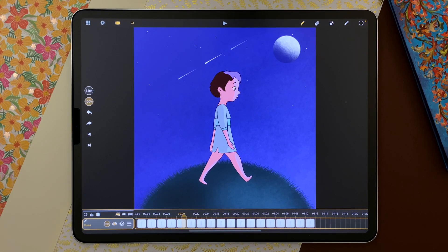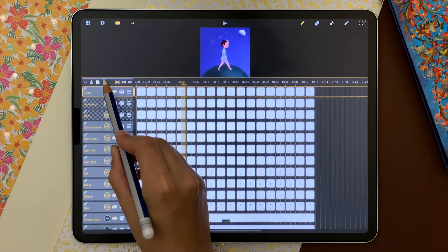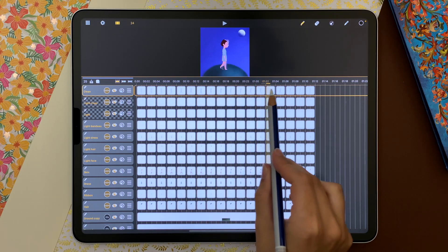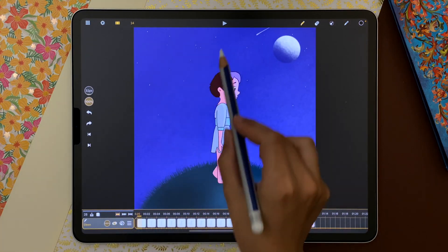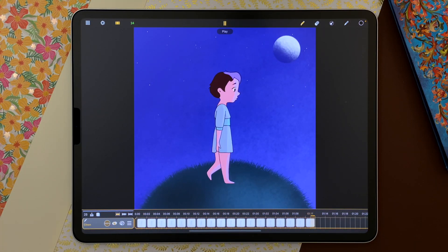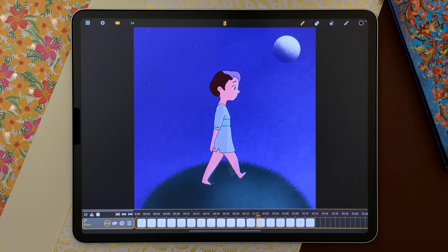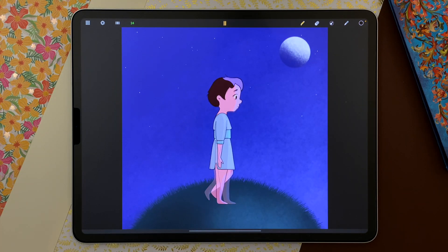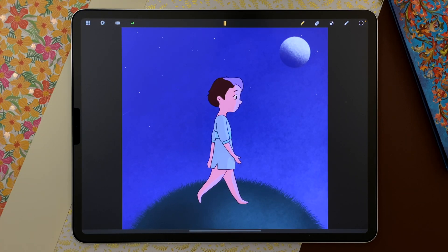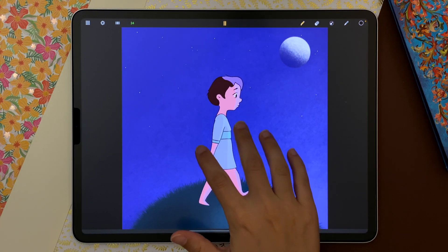This shot contains 25 layers. To play it, I can scrub in the timeline or hit play. And I hide the timeline and all the interface tools with the tap of a finger.